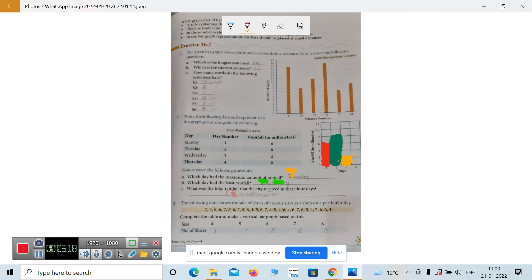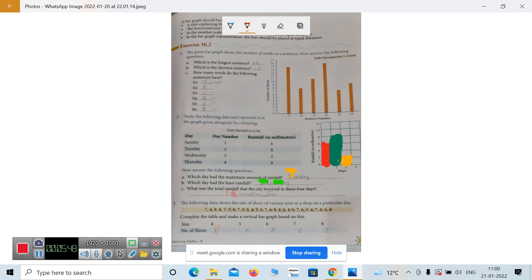Count the number of shoes for size 4: 1, 2, 3, 4, 5, 6, 7 — so we write 7 there. Next, count the number of shoes for size 5.